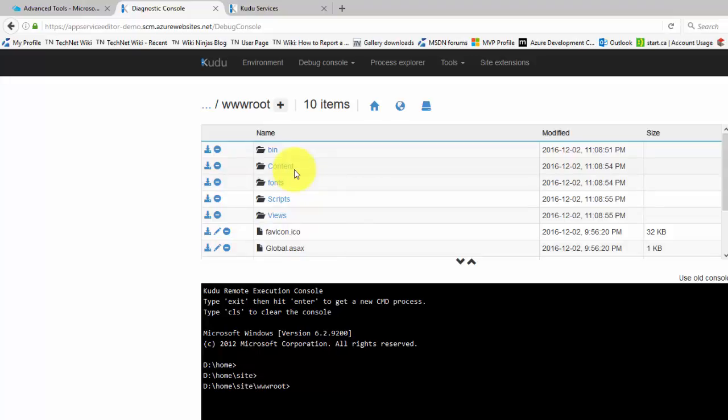An easier way to edit files now exists with the App Service Editor. You can see all of the files on your site quickly through its file explorer. The App Service Editor was formerly known as Visual Studio Online, Codename Monaco.